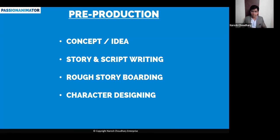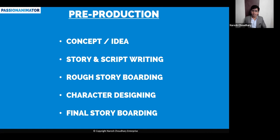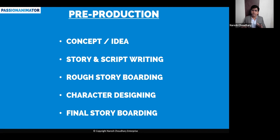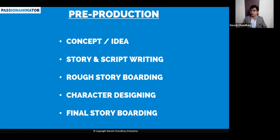And then comes the final storyboarding. In final storyboarding, the characters that are designed will be sketched in a magazine format with colors. So now you know everything about the movie in a picture format. That is the final storyboarding.